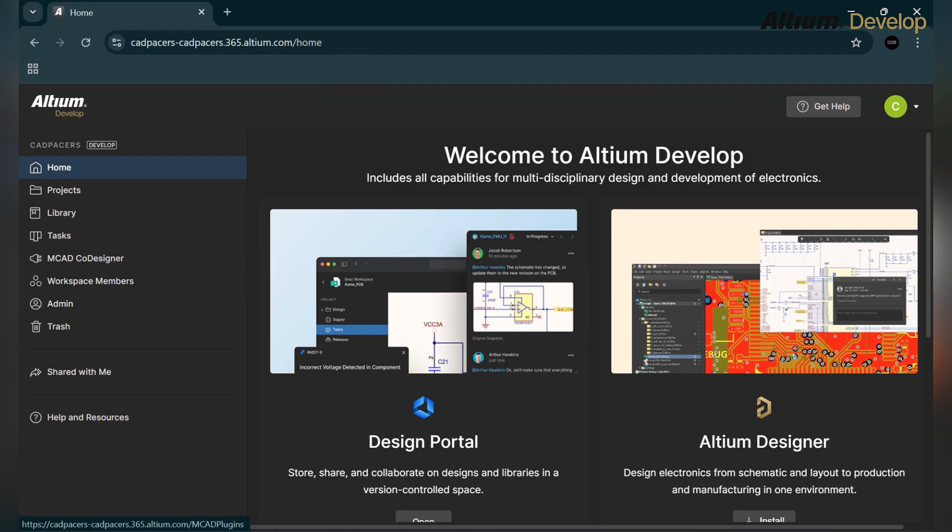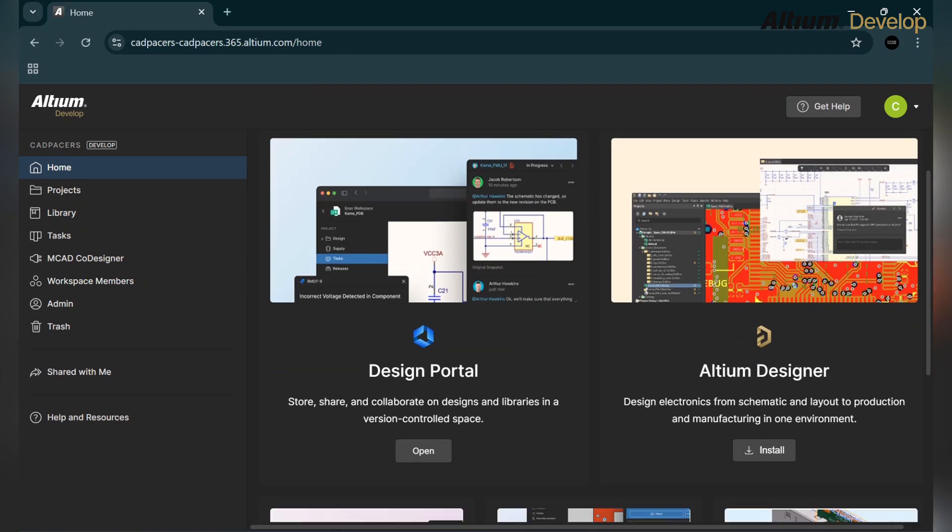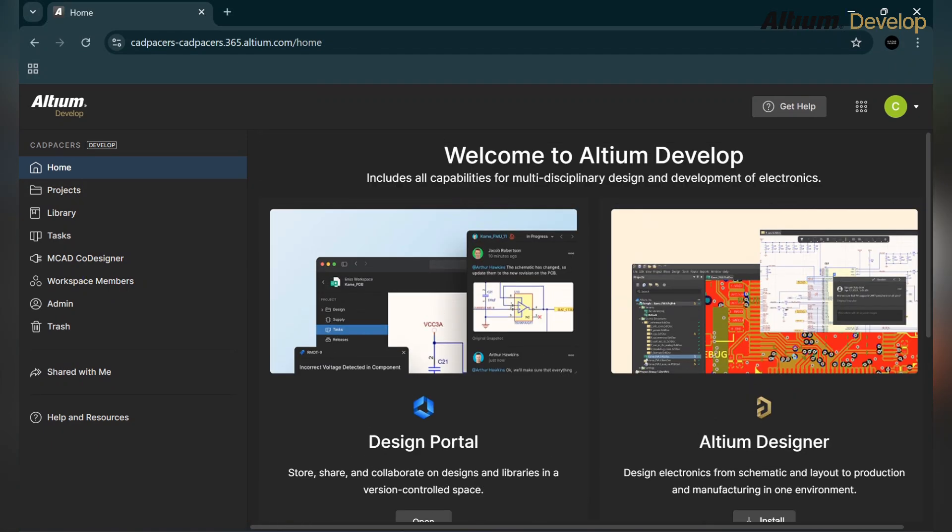Hi everyone, welcome back to the Altium Develop series. Today we will see how we can give access to suppliers, contractors, or partners only to what they need and nothing more. Basically, if you want to give access to someone only to a single project, not the whole workspace, how can we do this?